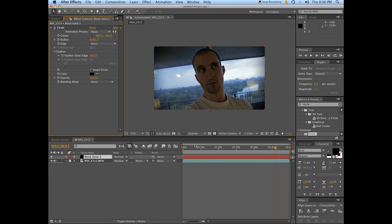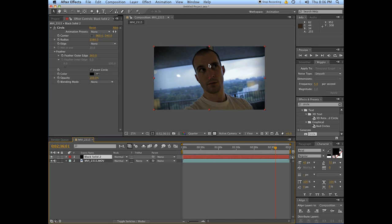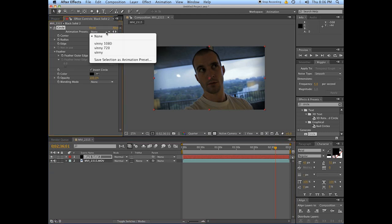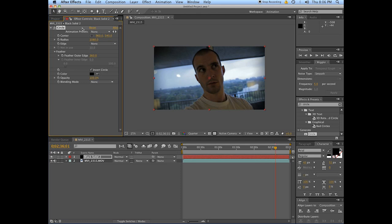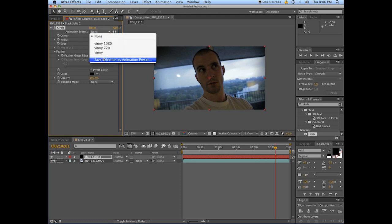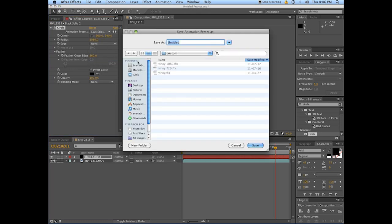Okay. Things are looking pretty good. Now you might think, well, you've just accomplished the same thing as you did with the other two. What is so special about your stupid circle jerk idea, Evan? Well, what's special about it is select the effect. Go here where it says animation presets. Go save selection as animation preset. Now you can see that I've got Vinny 1080, Vinny 720. Now you save this as something.